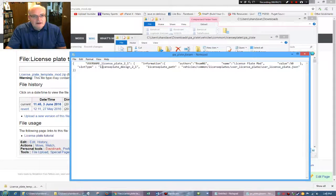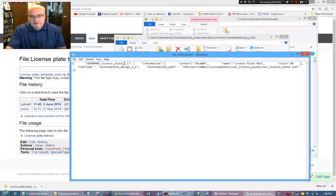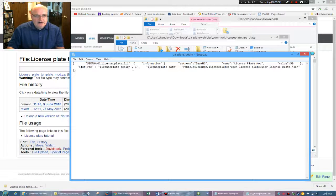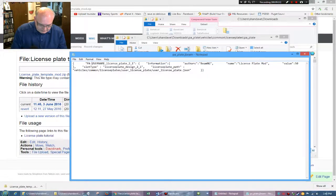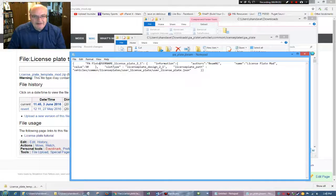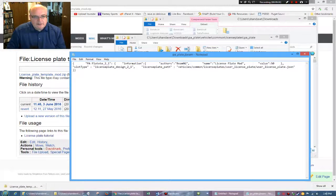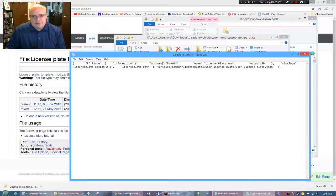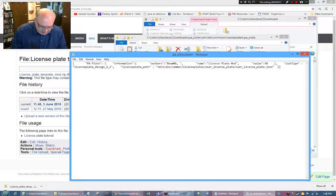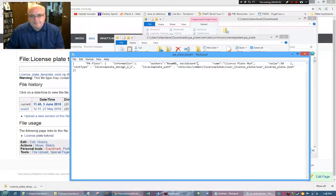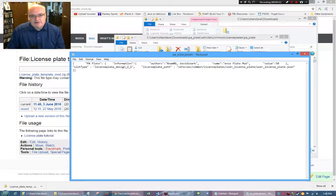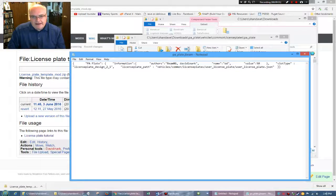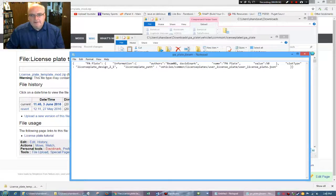And again, so here is username license plate two one. I guess that's the name of the plate. I don't know. So I'm just going to change that to say PA plate. Authors, you can do BeamNG comma, and then you can put your name in there as well. Name again, you don't want this to be called license plate mod. You want the name to be the name of your plate.